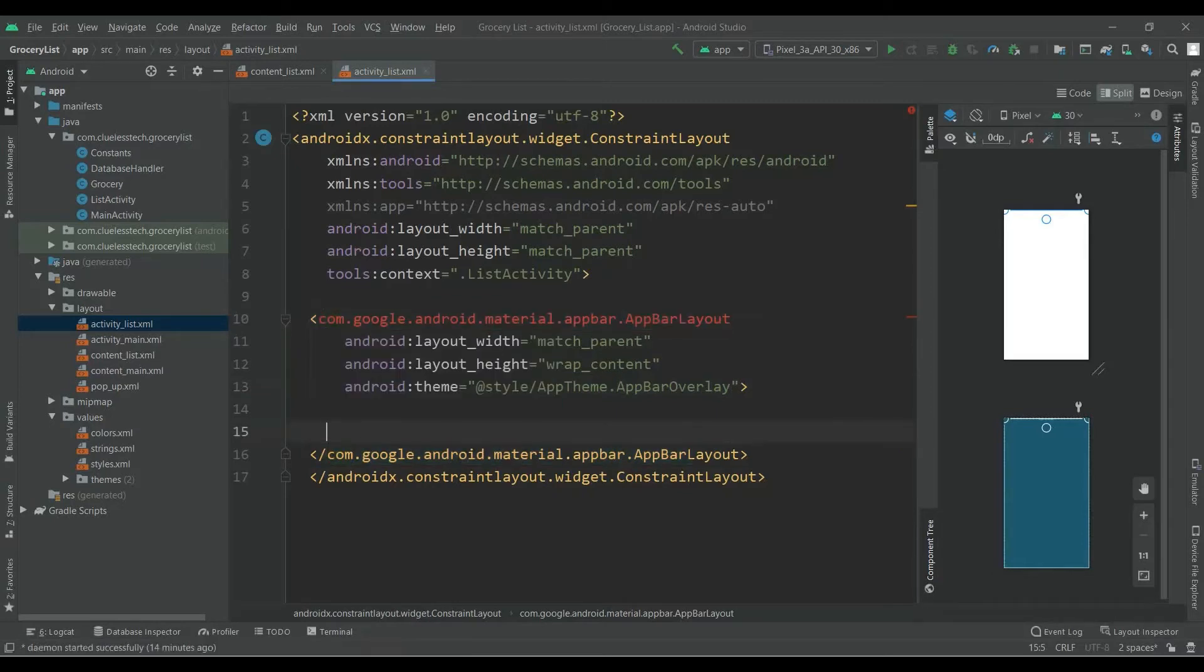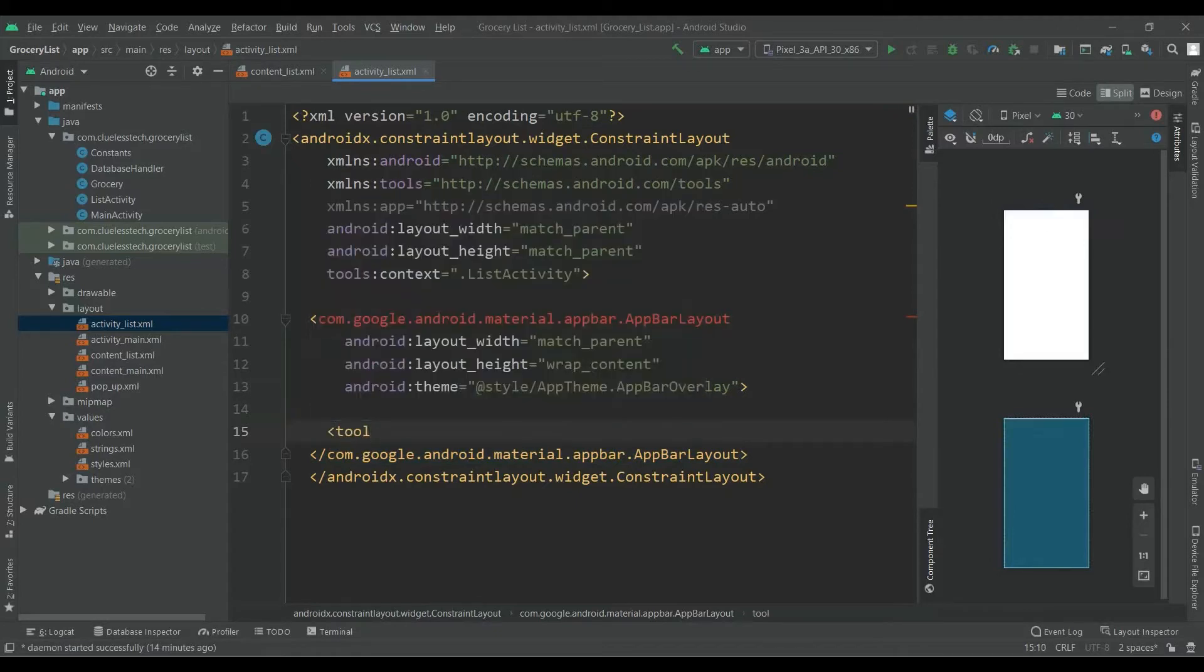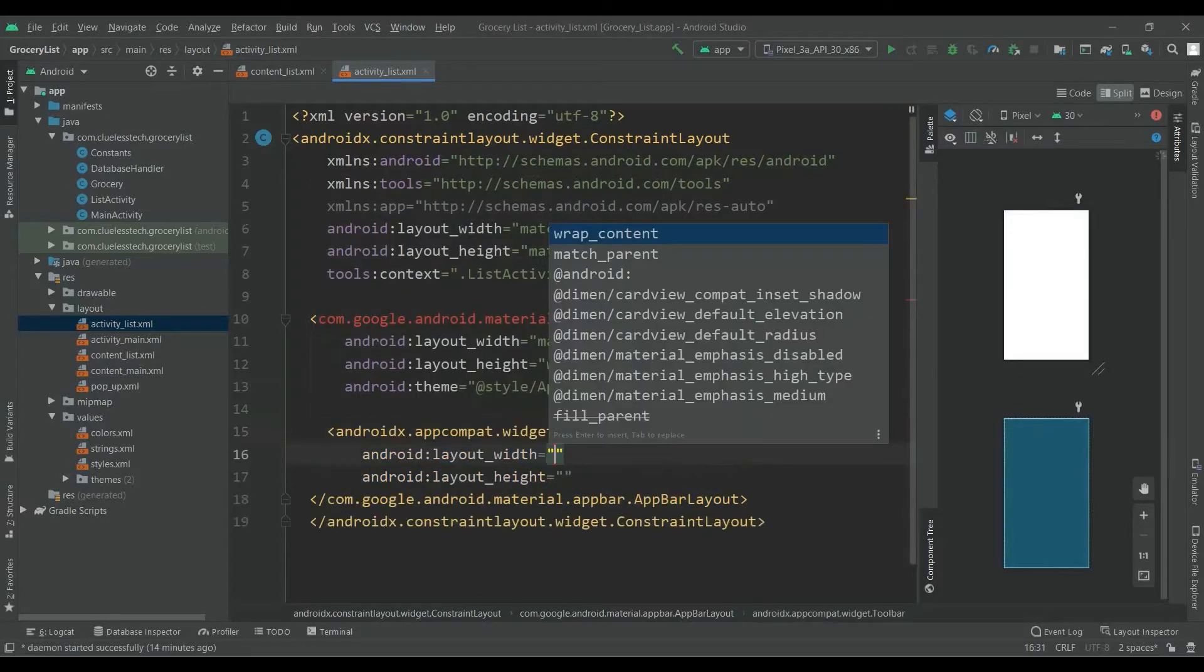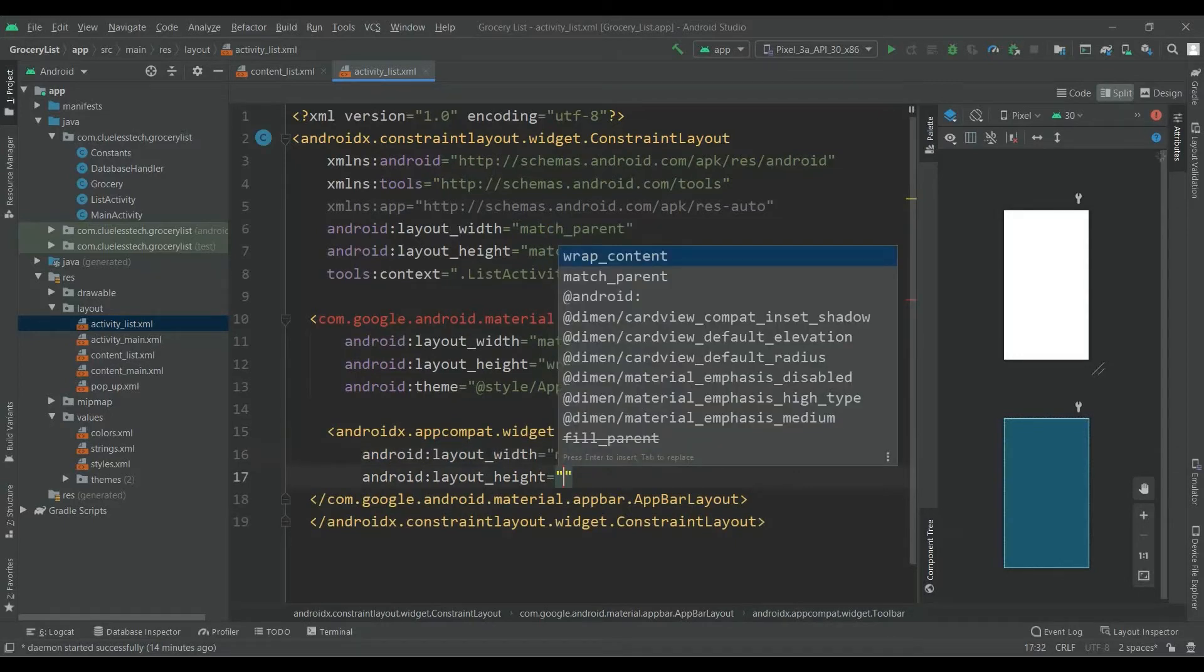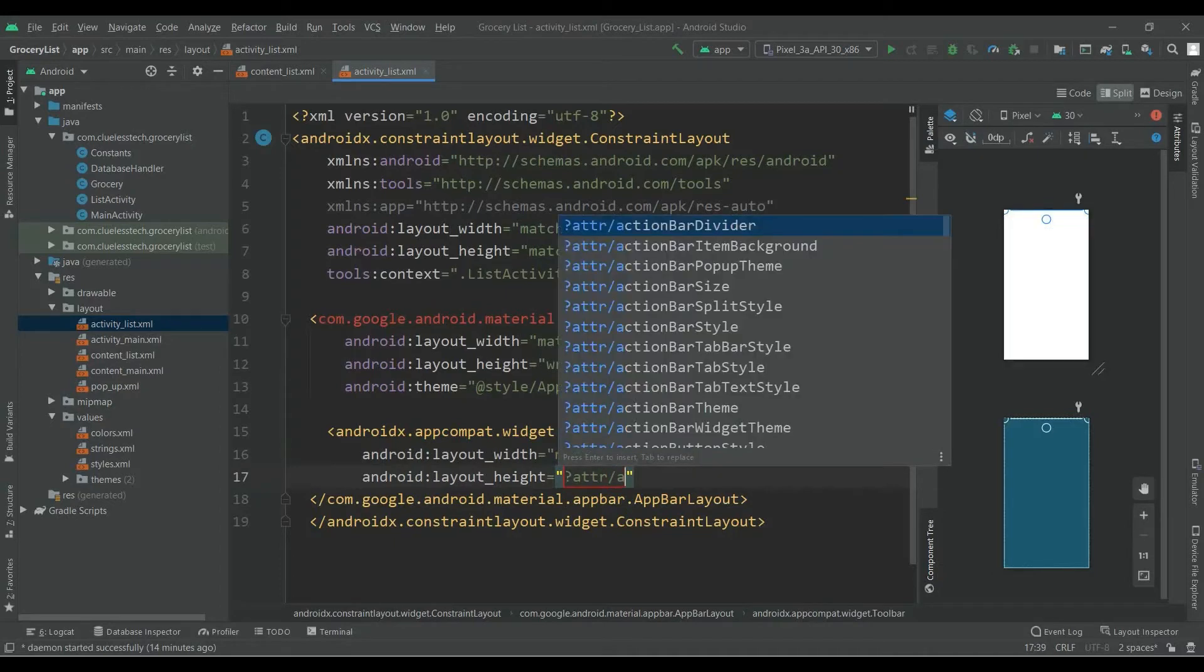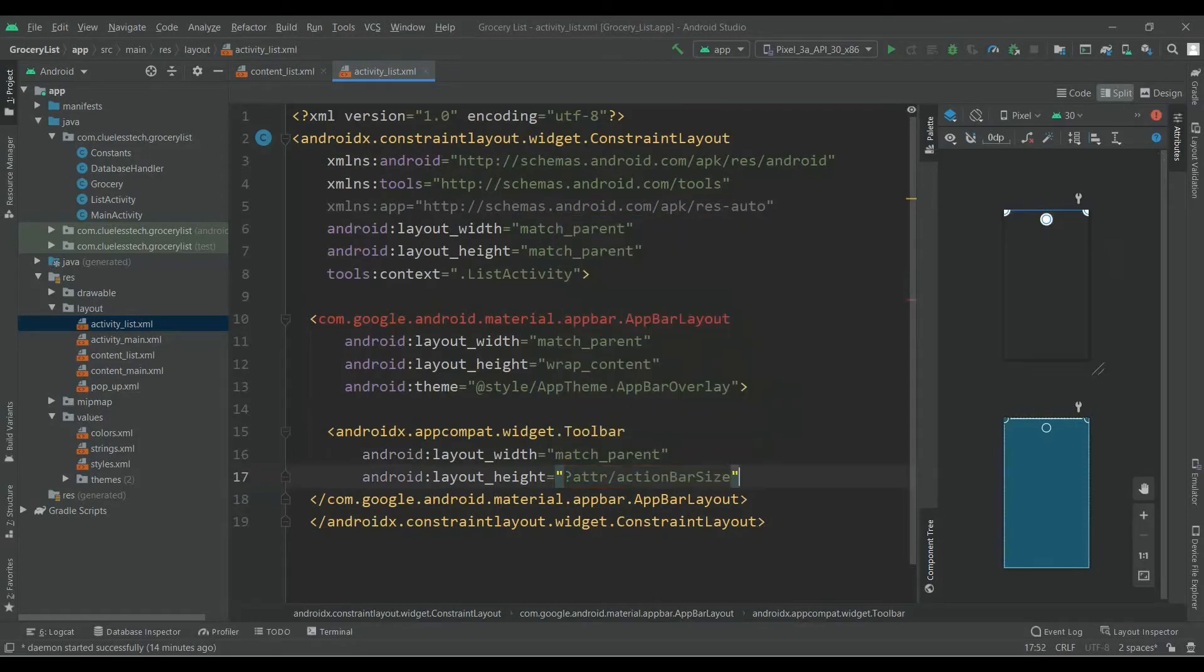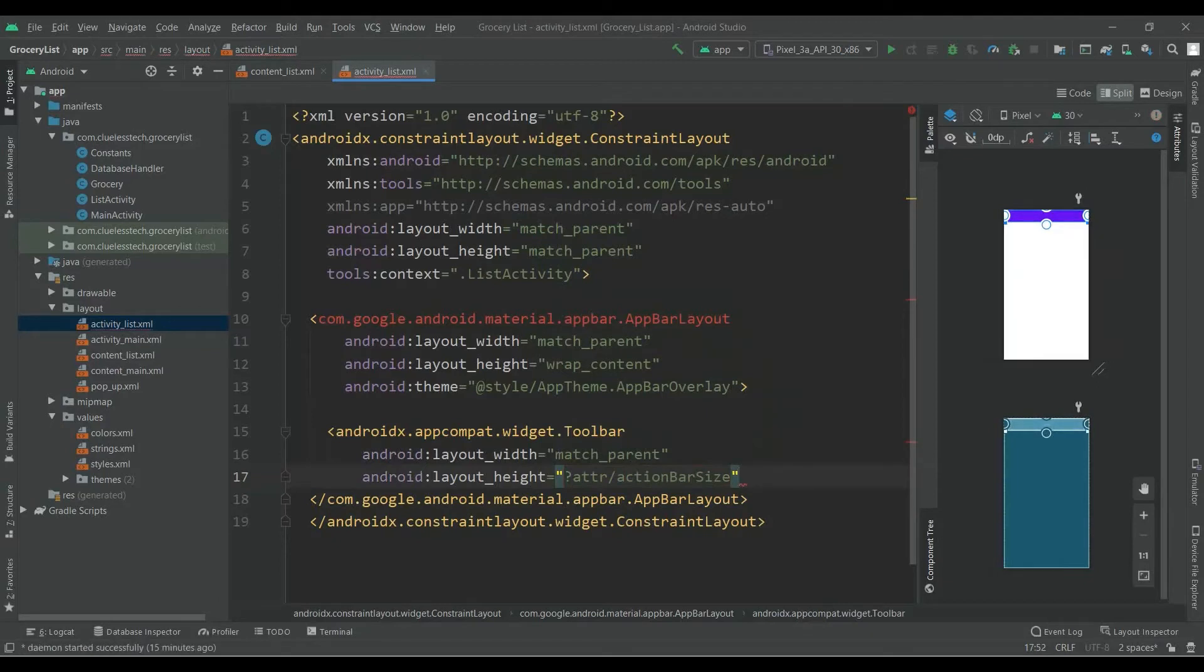Now add Toolbar inside this AppBar. Give width of match_parent and height of attr/actionBarSize. It will take the size as per this width.